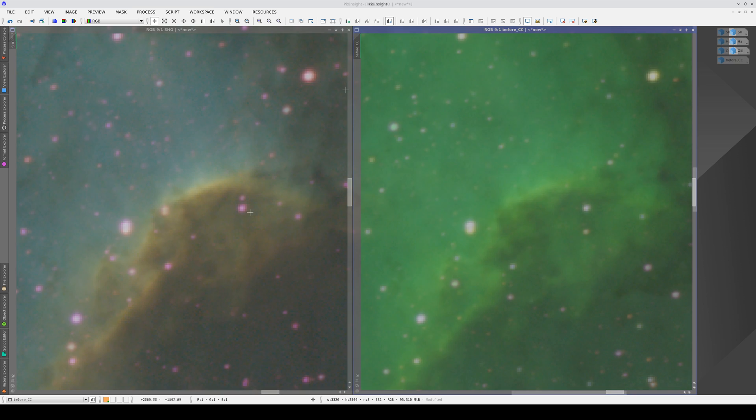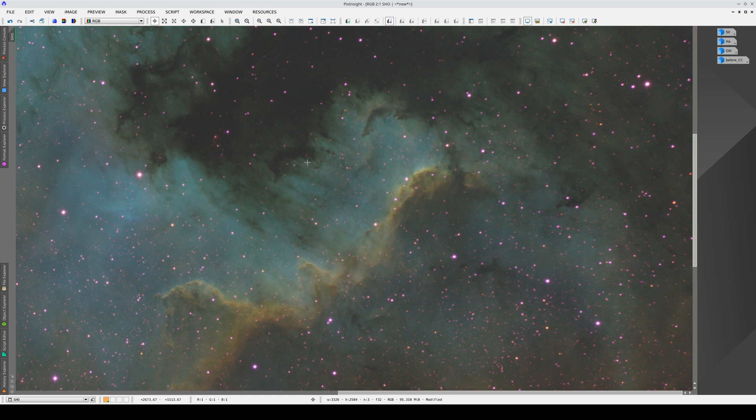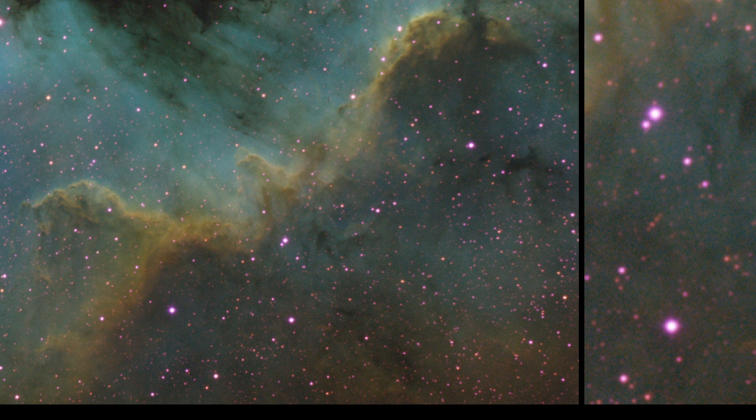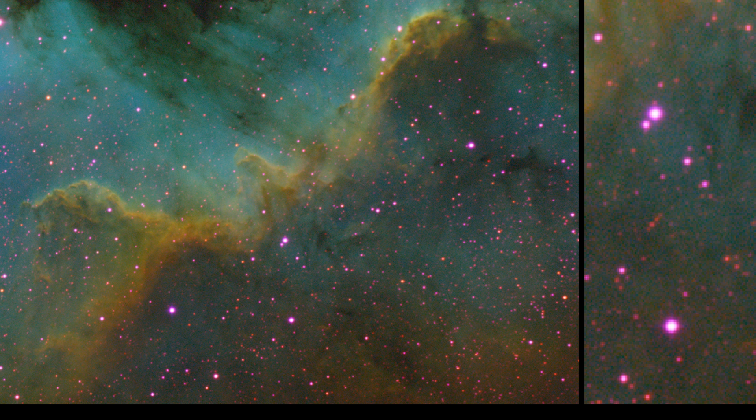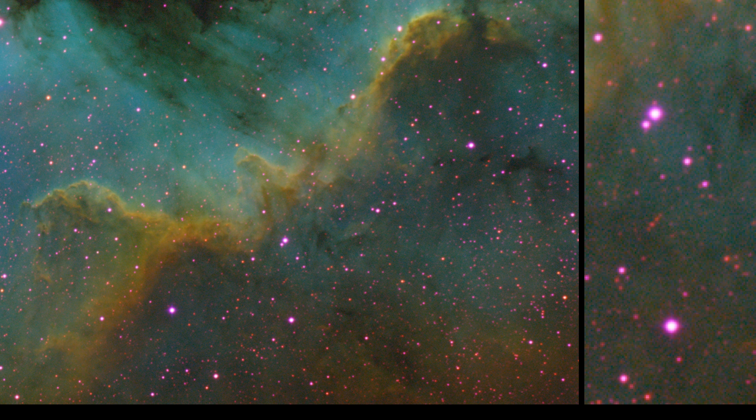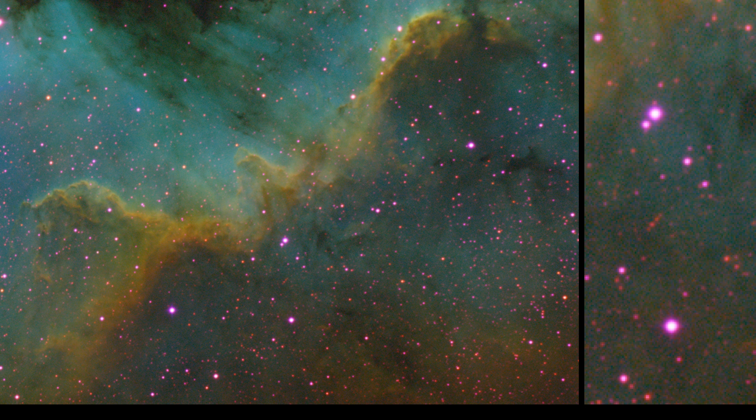The problem isn't that the stars are magenta, but that there is a severe imbalance between the color saturation of the stars and the saturation of the rest of the image. This means that when we increase the color saturation in the nebula, the color of the stars becomes extremely aggressive. There are two strategies we can use to prevent this side effect. One can be used either before or after we delinearize the image, and the other can only be used after delinearizing.